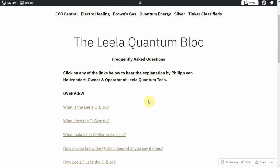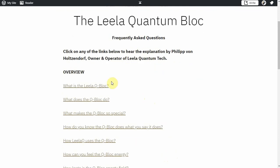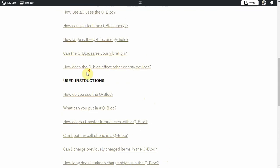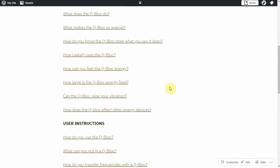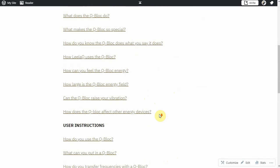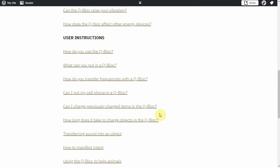I created an overview section of the questions like what is it, what does it do, how do you know it does what you say it does, how big is that field, all that stuff.